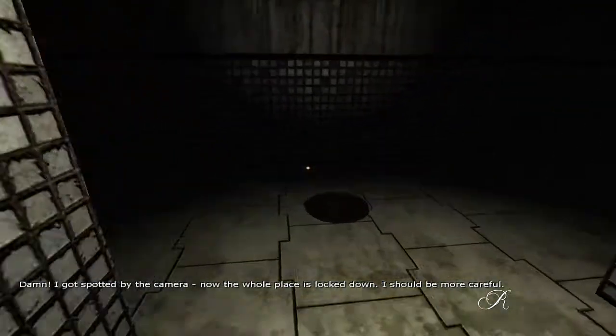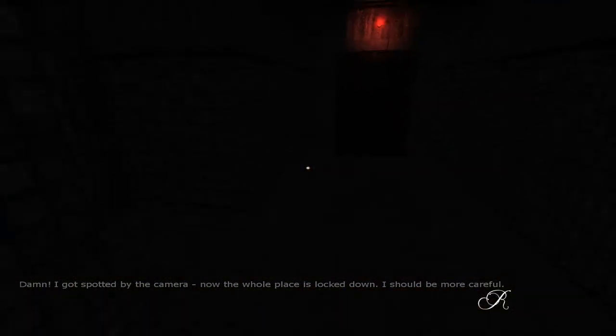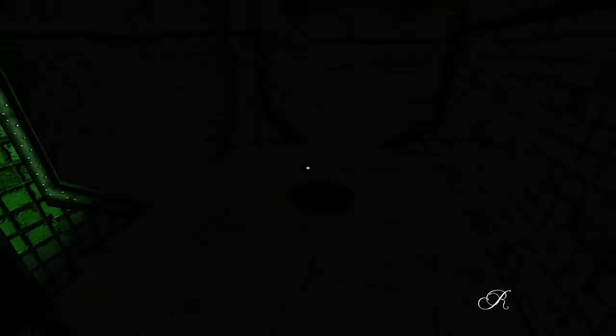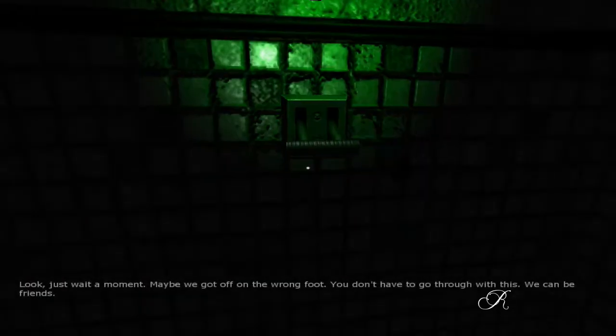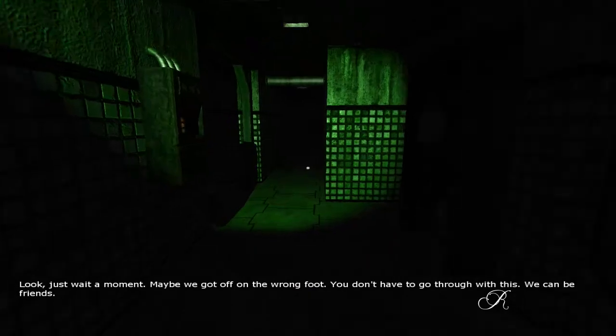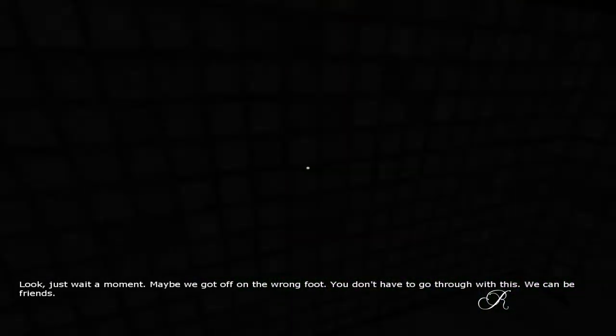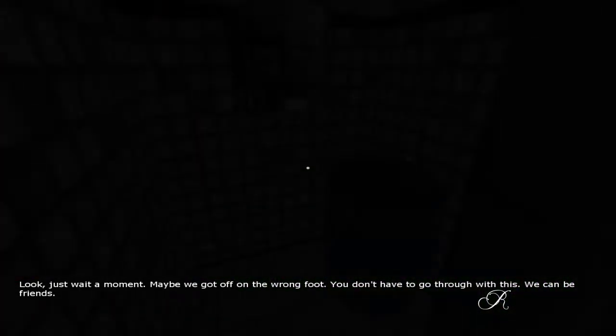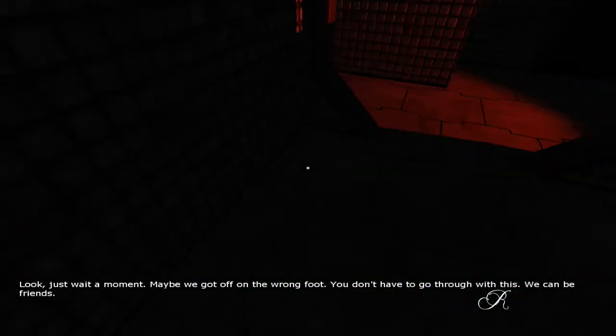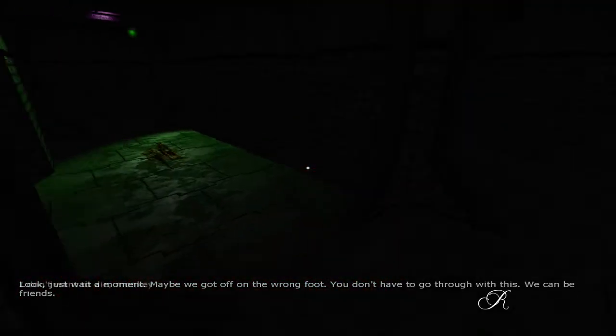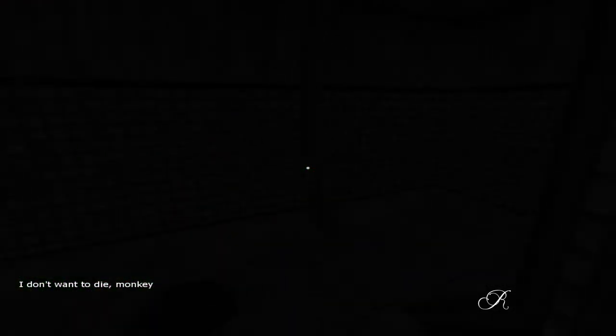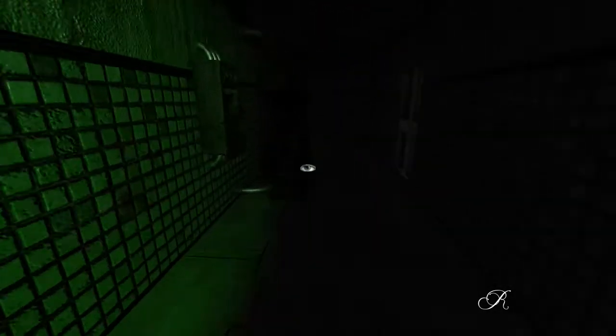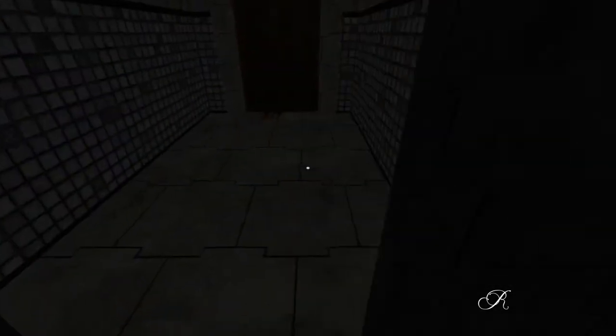Okay, can he follow me in here? I don't think so. Damn it, I got spotted by the camera. Now the whole place... what? Look, just wait a minute, maybe we got off on the wrong foot. You don't have to go through with this. We can be friends. I don't want to be friends with the fetus. Die monkey! I refuse to be friends with the fetus.